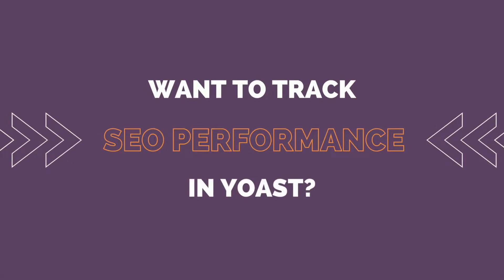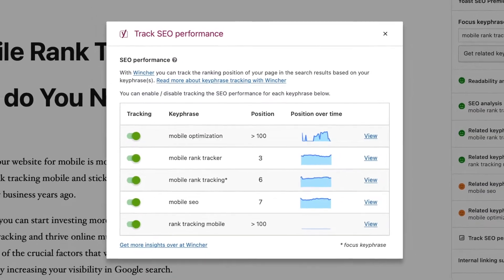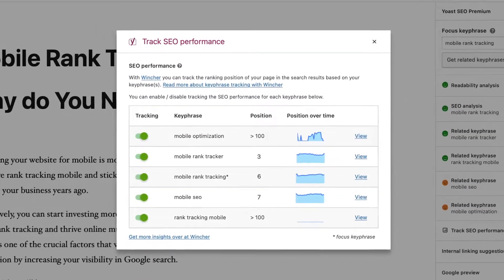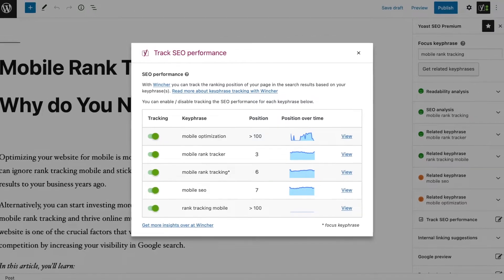Did you know that you can now track your Google Keywords position inside the Yoast SEO plugin? Stay tuned, because in this video I'm going to show you exactly how you can do it with just a few clicks.